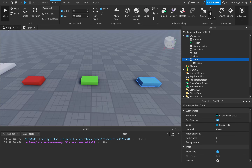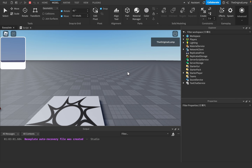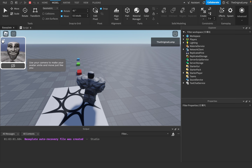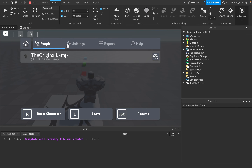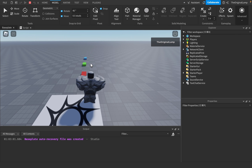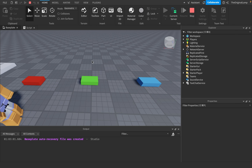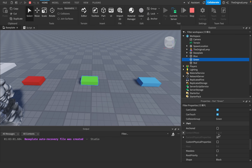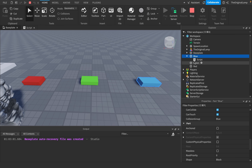Now if I run the game and check on the server, I can verify the Red part has the Red collision group, Green has the Green collision group, and Blue has the Blue collision group. The script changed it correctly.